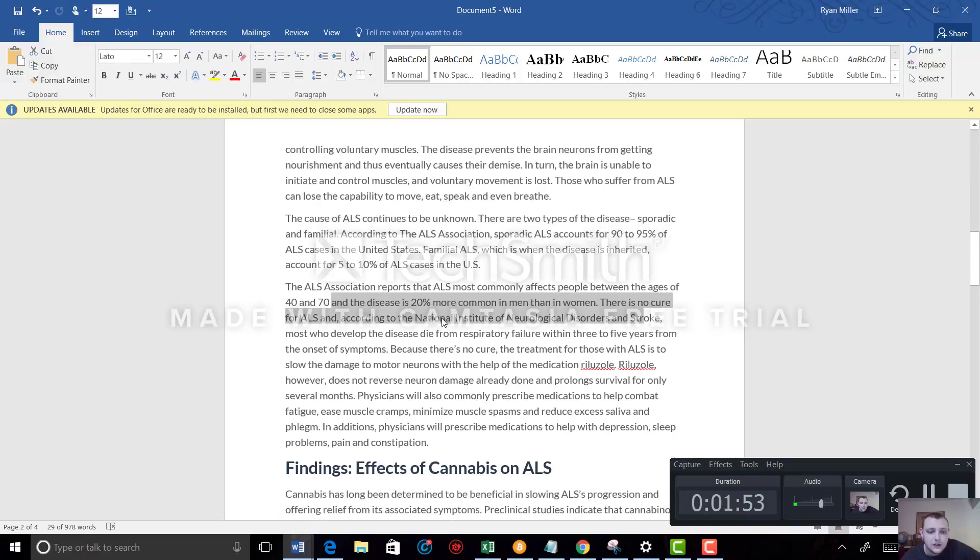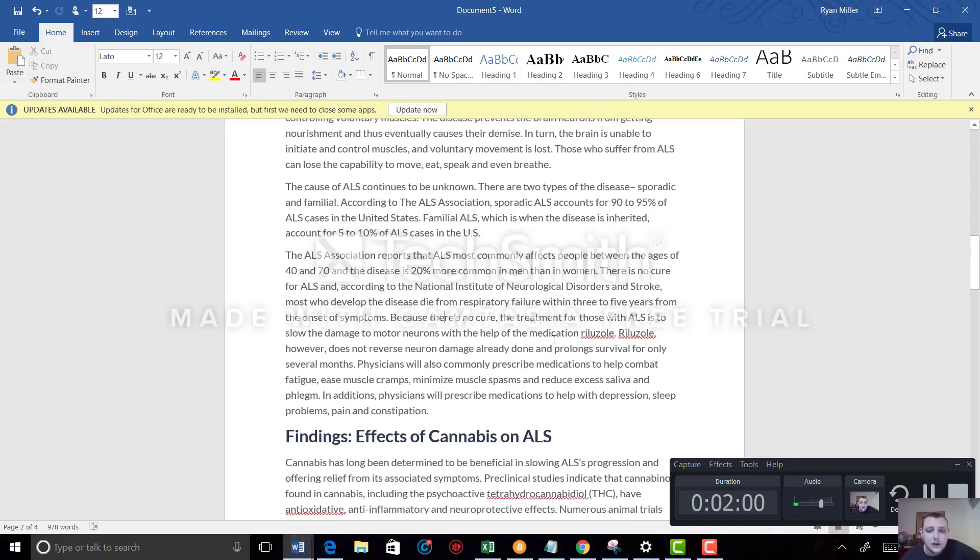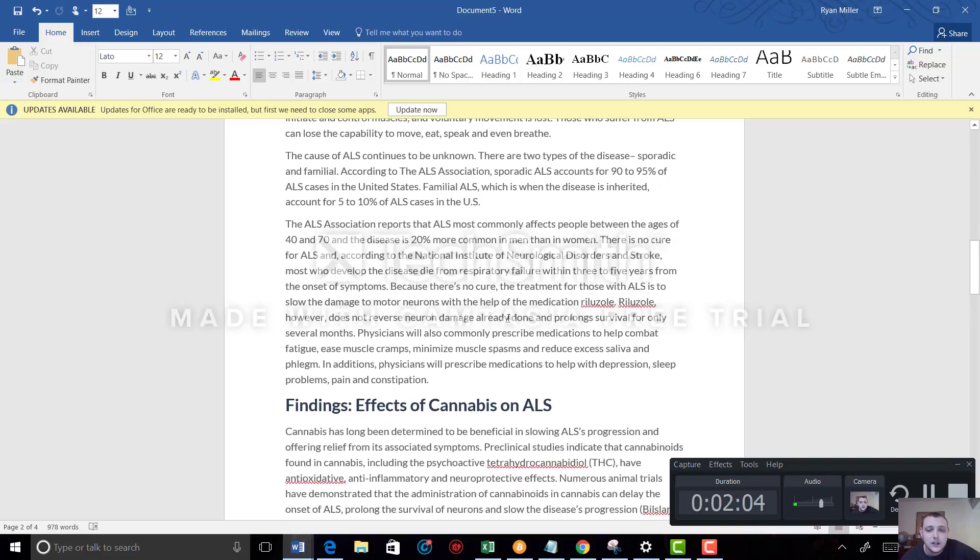There is no cure for ALS, and according to the National Institute of Neurological Disorders and Stroke, most who develop the disease die from respiratory failure within 3 to 5 years from the onset of symptoms. Because there is no cure, the treatment for those with ALS is to slow the damage to motor neurons with the help of medications like Riluzole and Radicava.